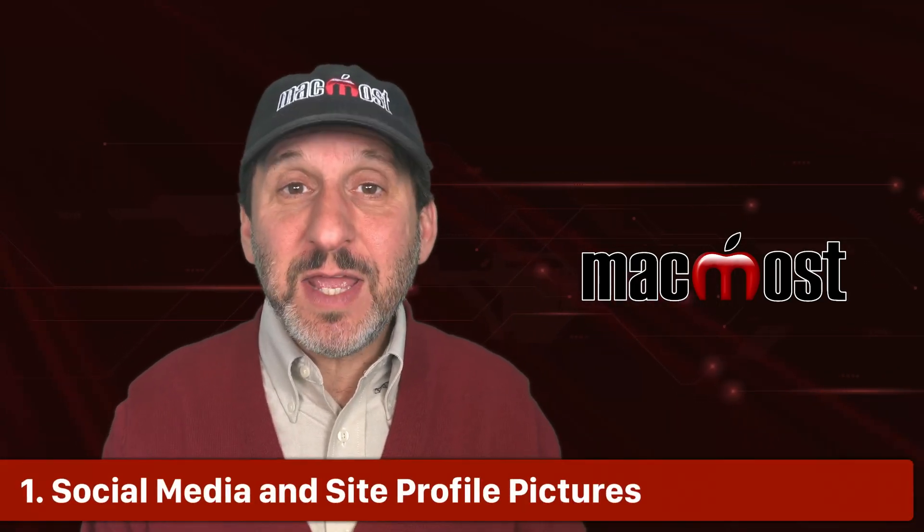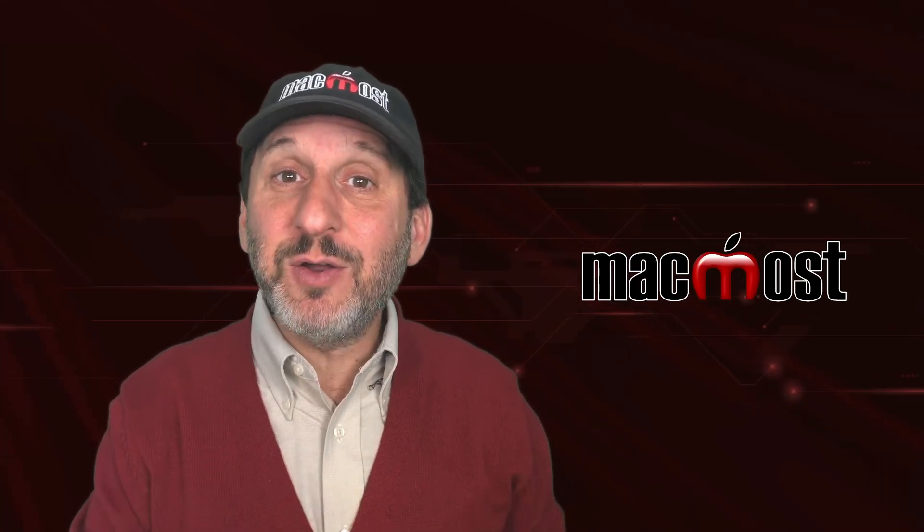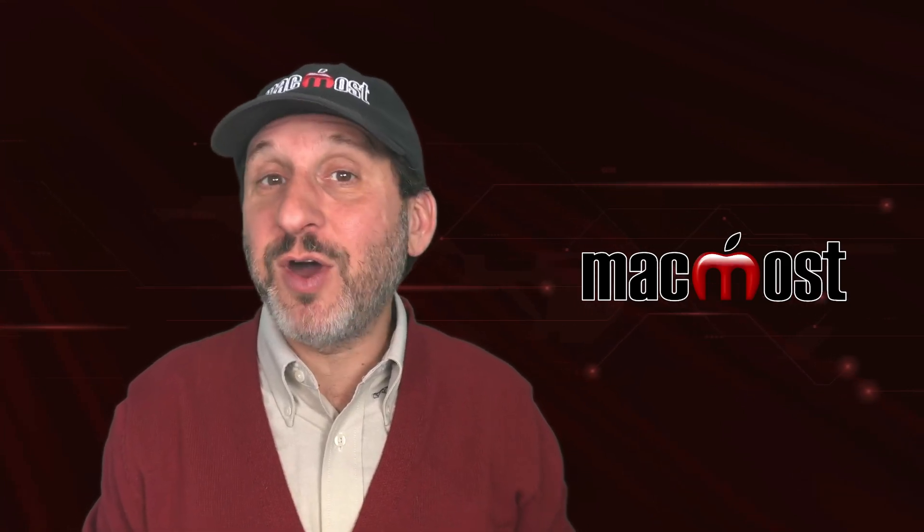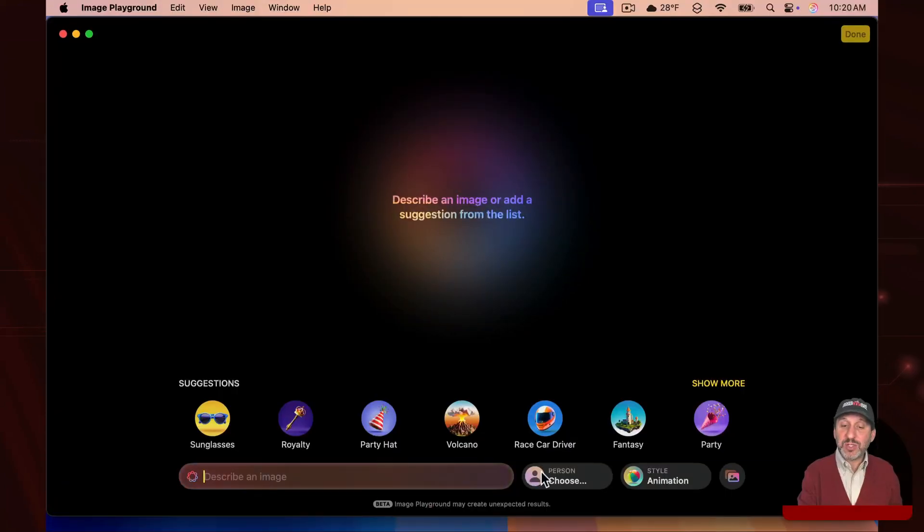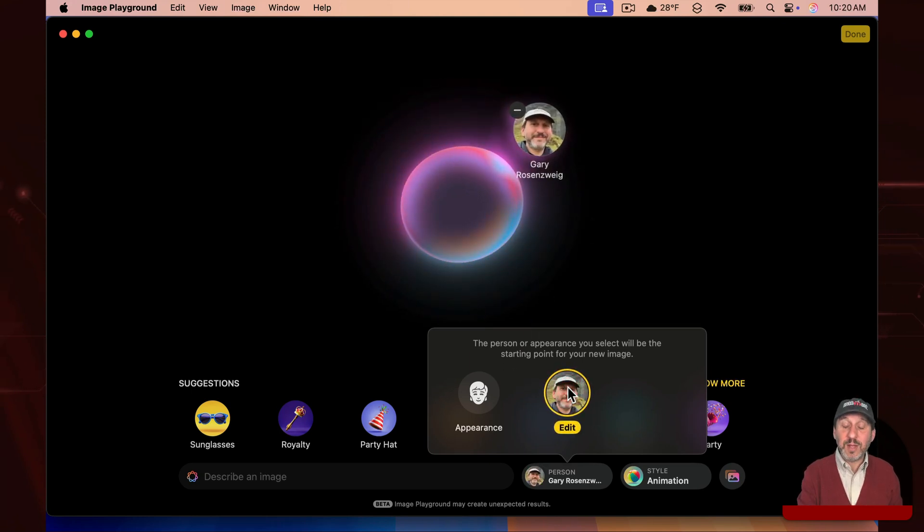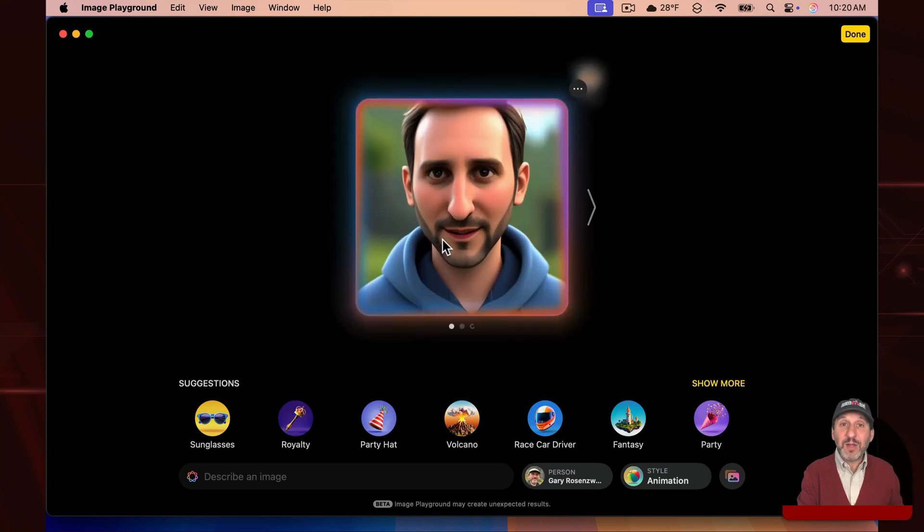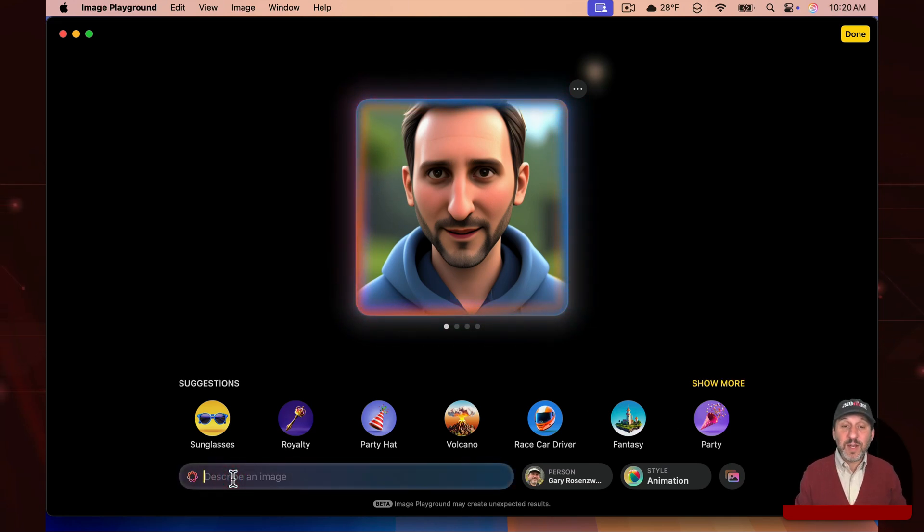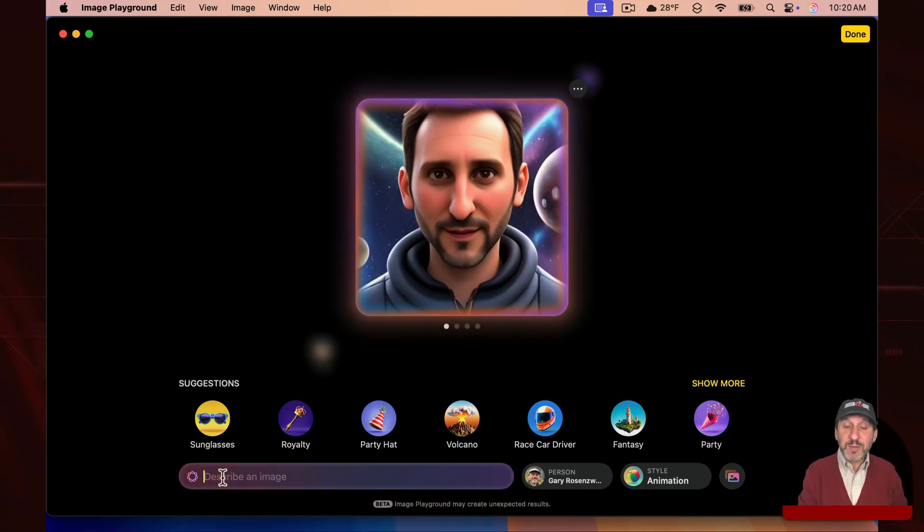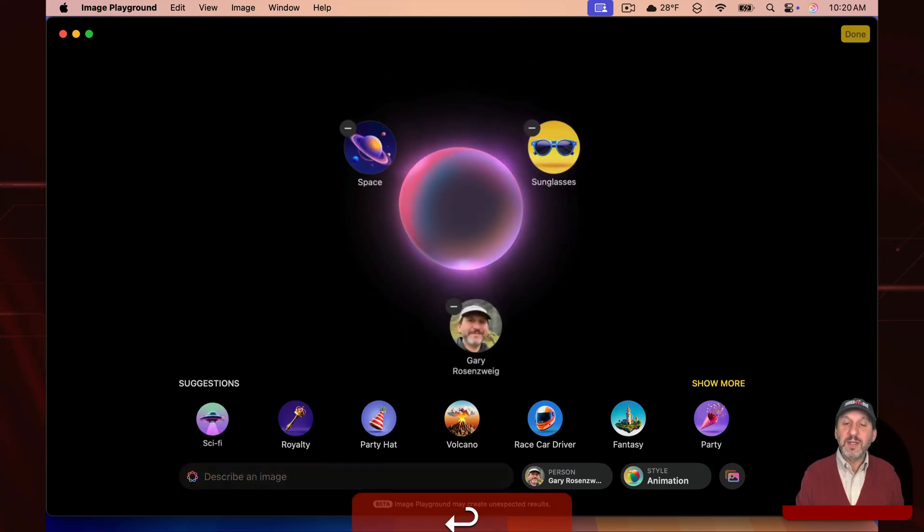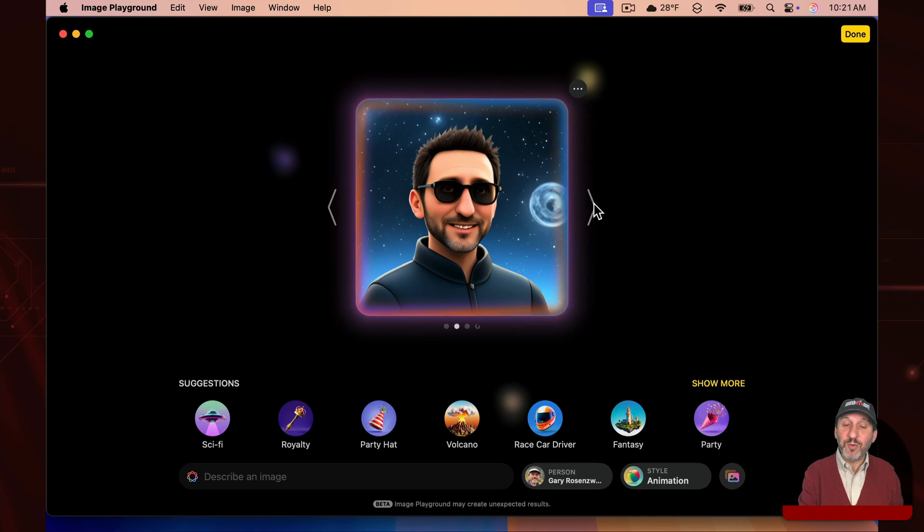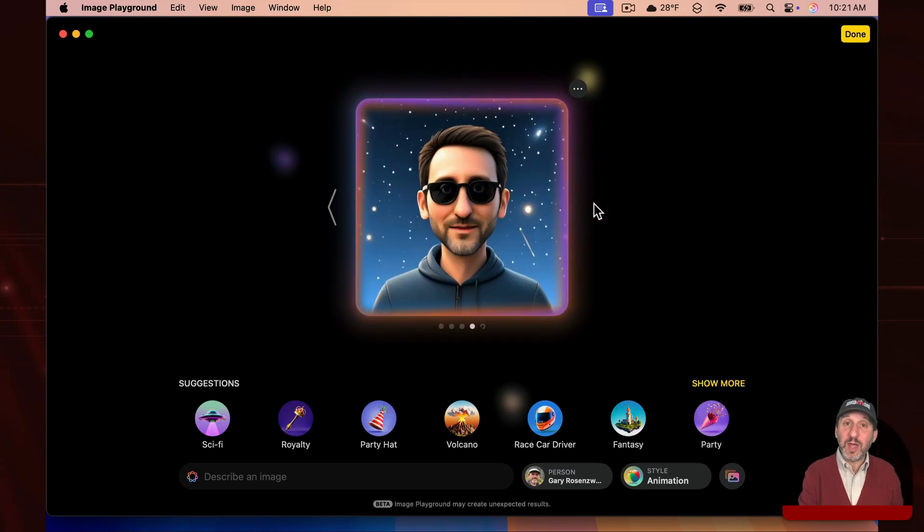First, since the Image Playground app is tied into your photos and can easily create images from the people you've got there, it's ideal for creating avatars for use on social media sites and other places. You would just go to where it says person at the bottom, click choose, and then choose the face from your photos library. Then it will generate some images. But you don't have to stop there. You can personalize this with various suggestions or just type your own. For instance, if I wanted to use space as one modification, I would get this. But I could keep going. I can do sunglasses, and then I would get this. If you don't like the first image generated, you can always flip through and it will generate more. It'll keep going until you find one that you like.